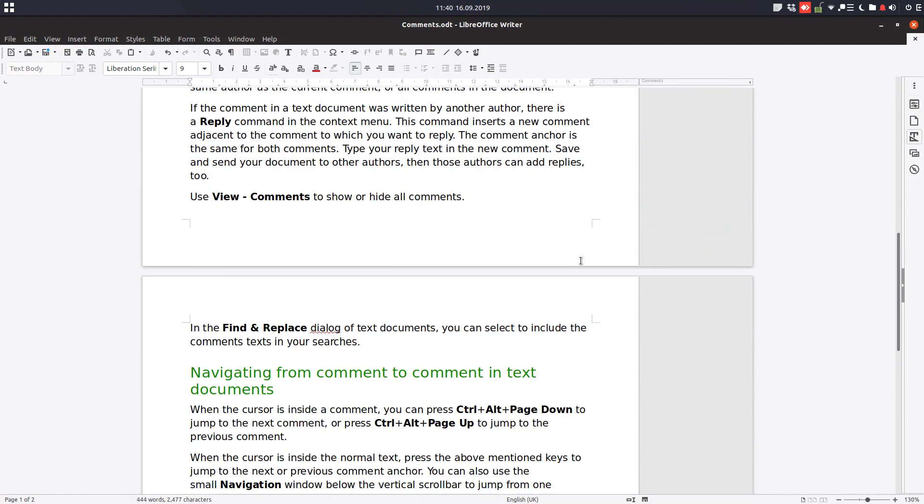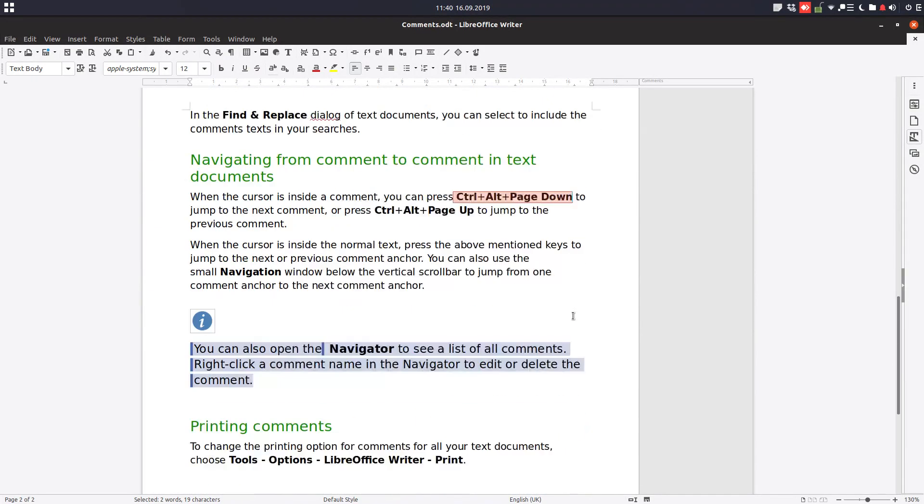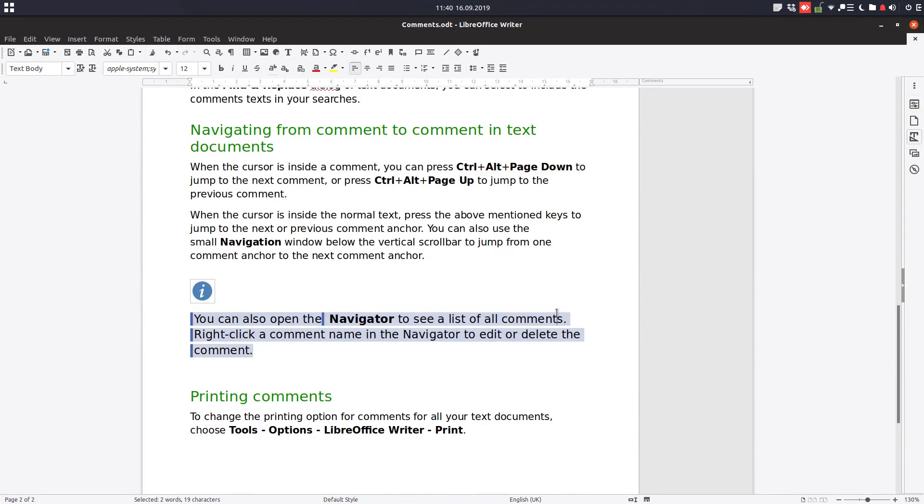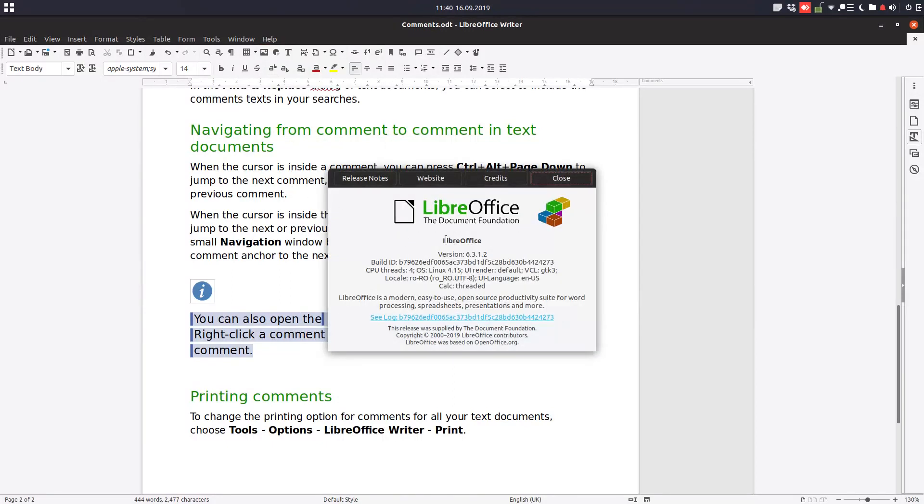You can try these comments yourself. That's all for today with comments. Thanks for watching, and please subscribe to my channel and watch the other videos. Thank you.